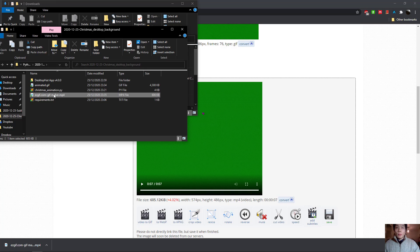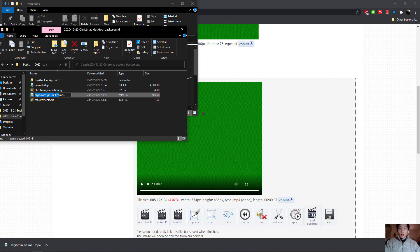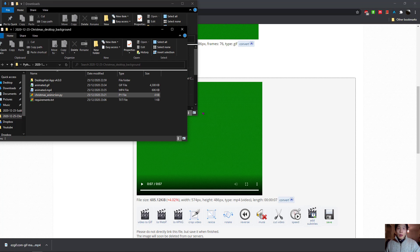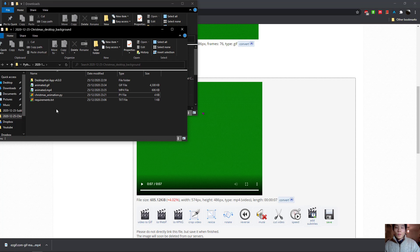Now we save this. Let me rename this animated.mp4.